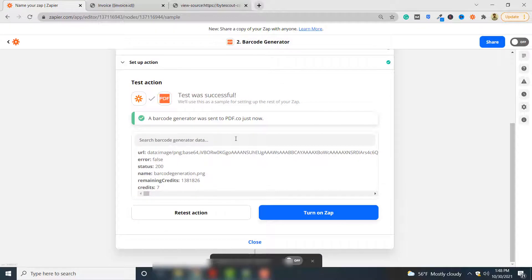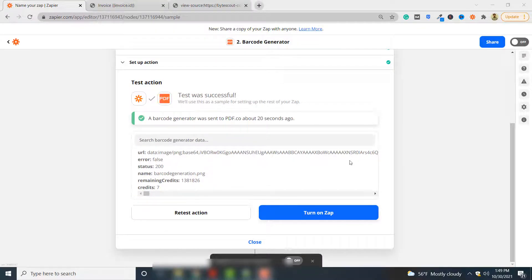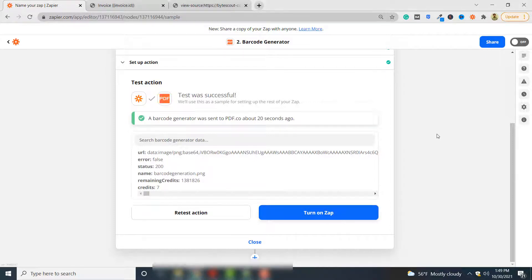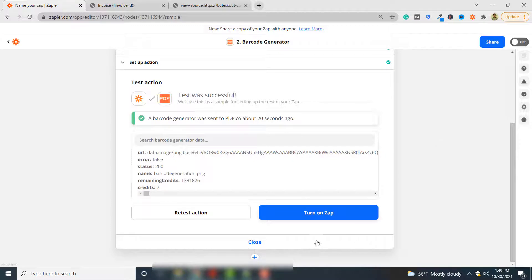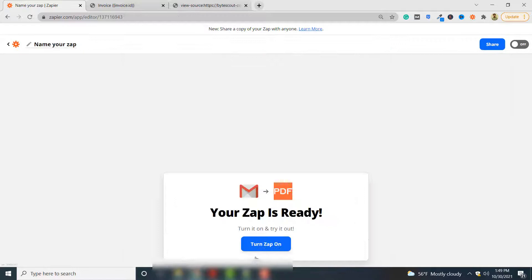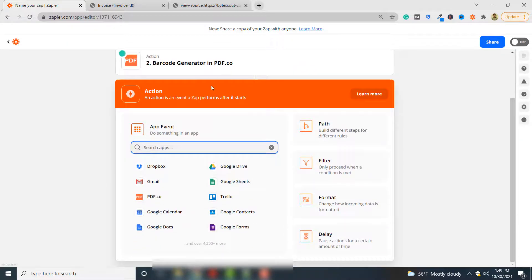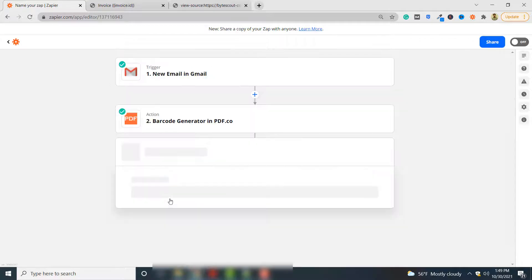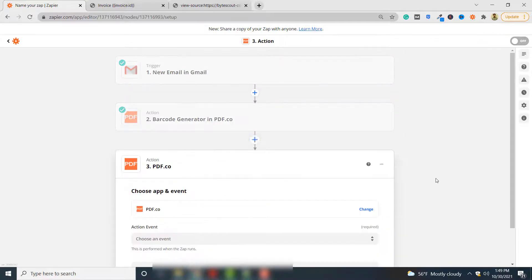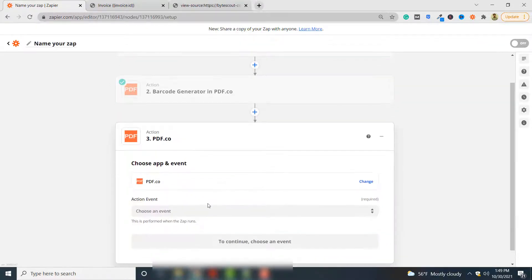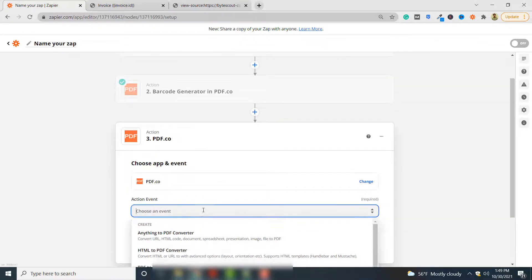Your barcode is now generated. The next step is to embed this barcode into an HTML document and then convert that HTML document to PDF. For that you have to add another action. Click plus here, you have to go back to setup. Here you have to again select PDF.co.